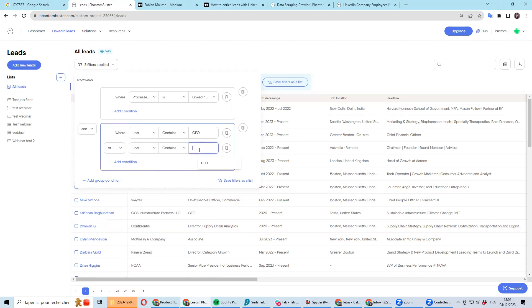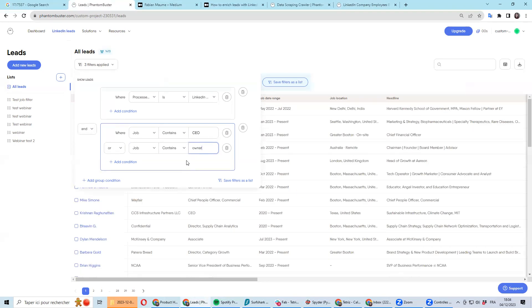So you will have better coverage of your database and you should be able to get all the ICPs you're interested in.